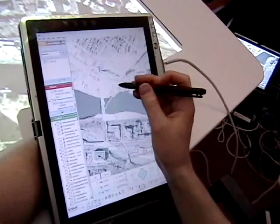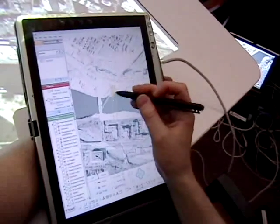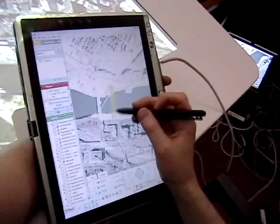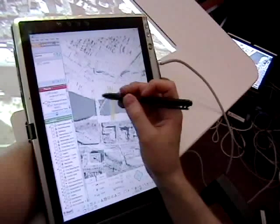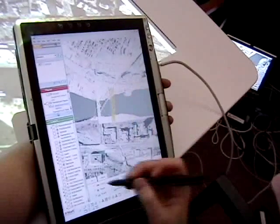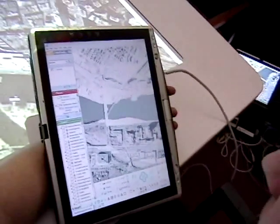Groups often move from periods of collaborative to periods of independent work. By allowing an individual to work privately on their tablet, we let individuals sketch alternatives before sharing an idea with a team.